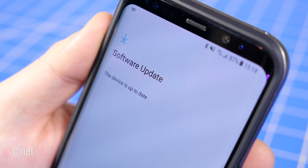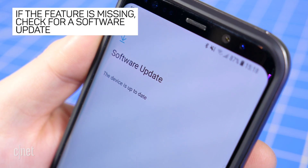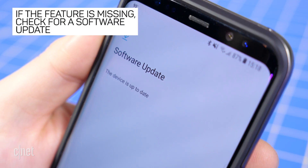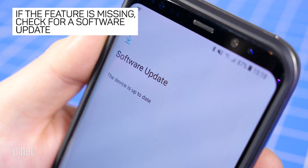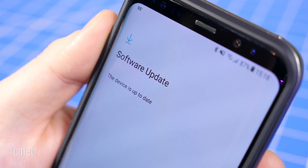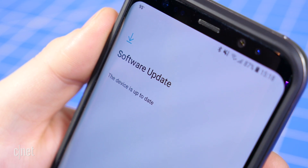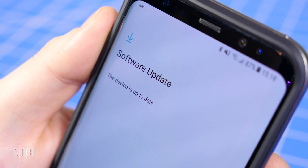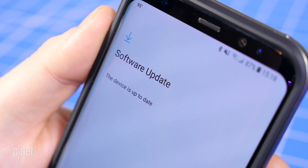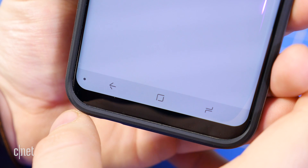If you don't see this option at all in Settings, check for any available software updates. The update may not be out for some carrier-specific Galaxy S8 models just yet.